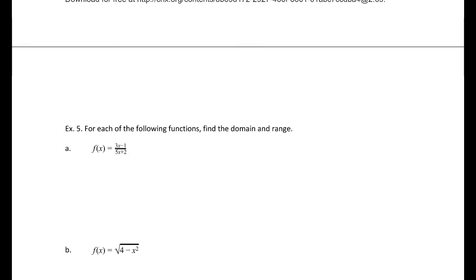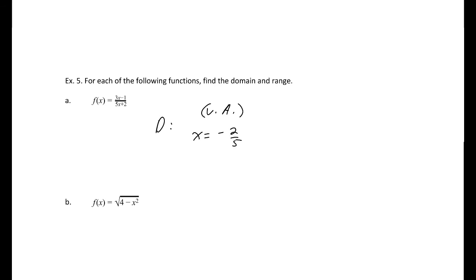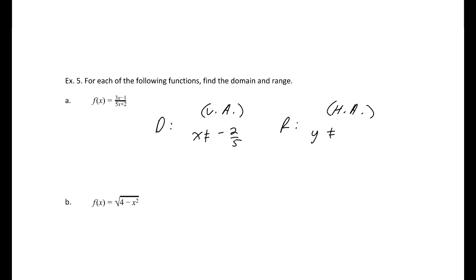Example 5: find the domain and range. For the first function, there's a vertical asymptote at x = −2/5 (making the denominator zero), so the domain excludes −2/5. There's also a horizontal asymptote at y = 3/5 (the ratio of the leading coefficients since degrees are equal), so the range excludes 3/5.